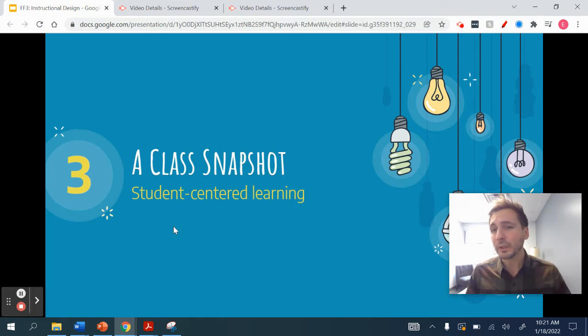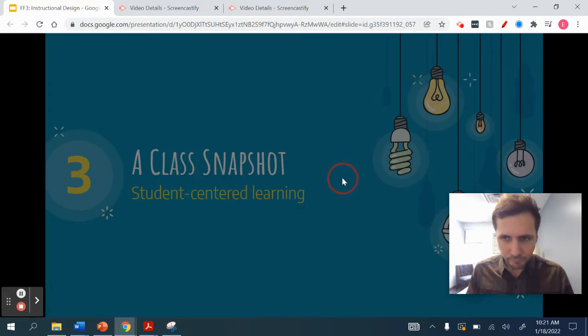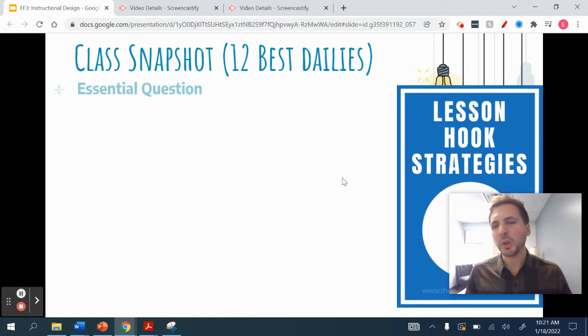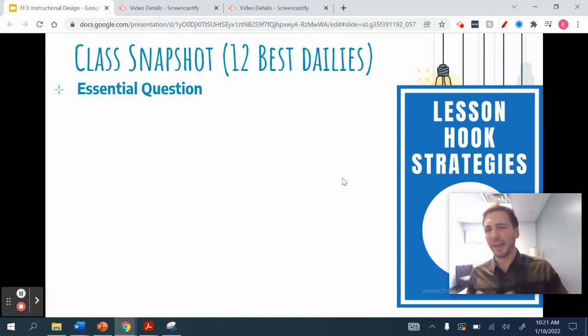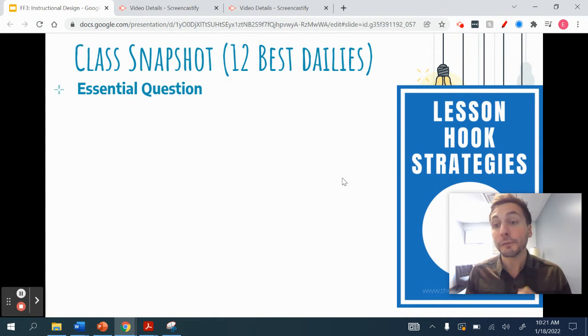So what does it look like in a class? Let's dive in. We're going to go through 12 best practices — daily strategies.